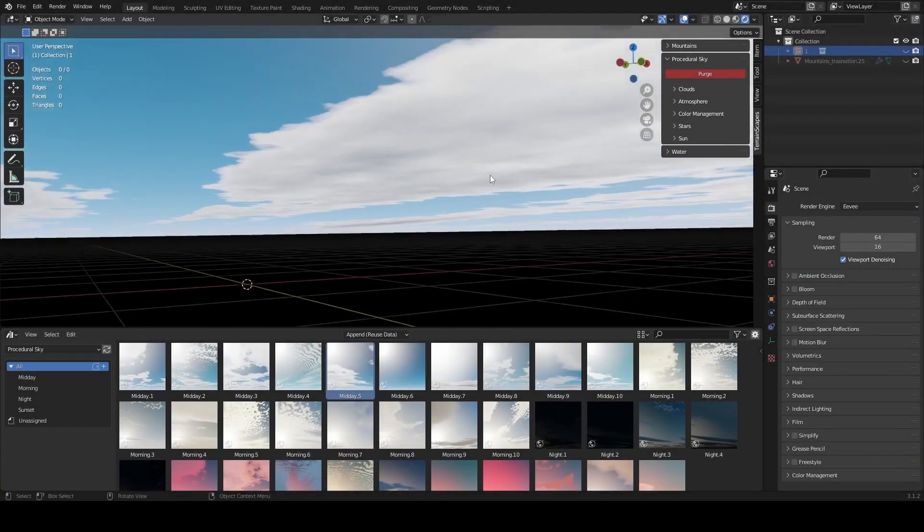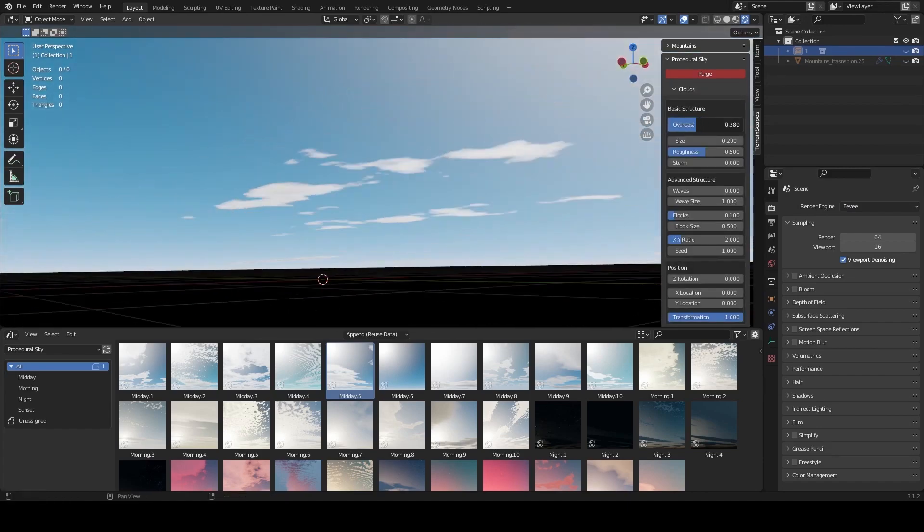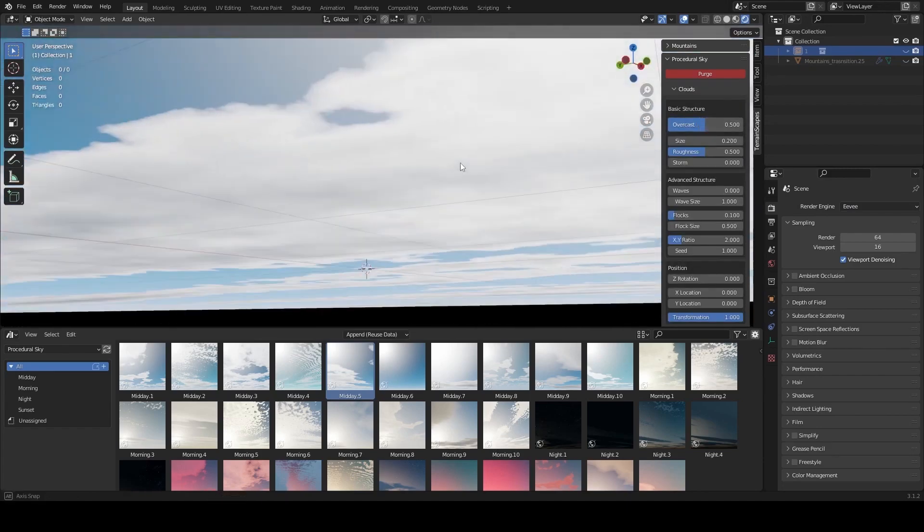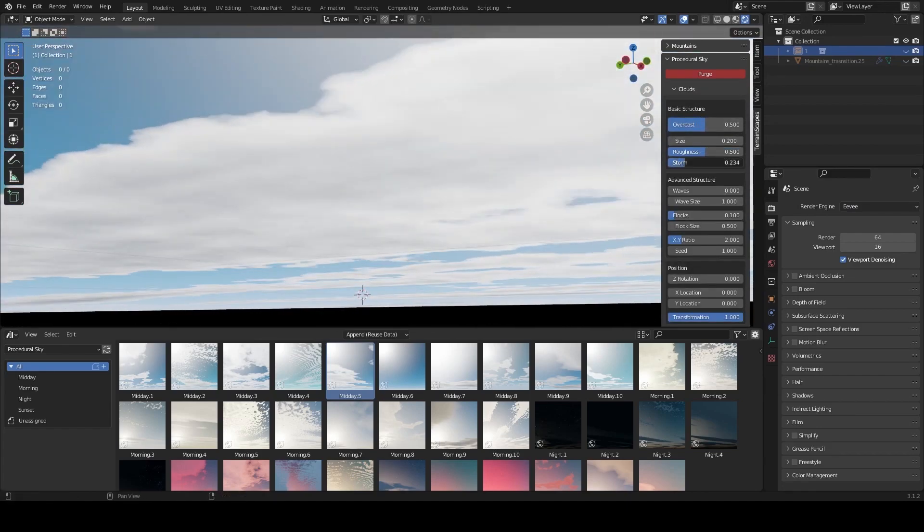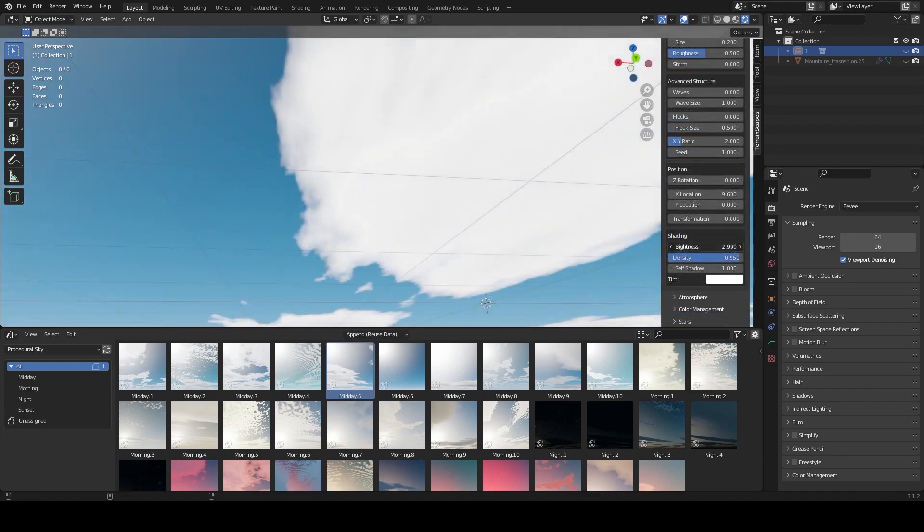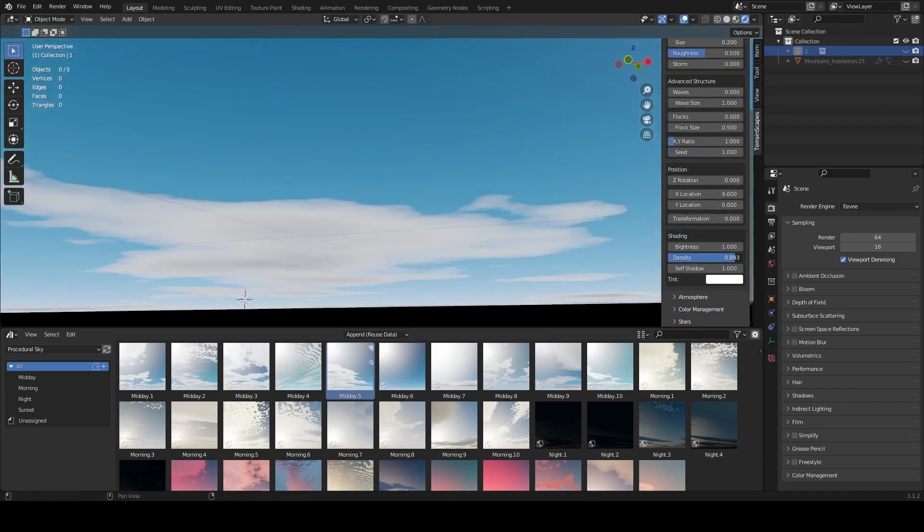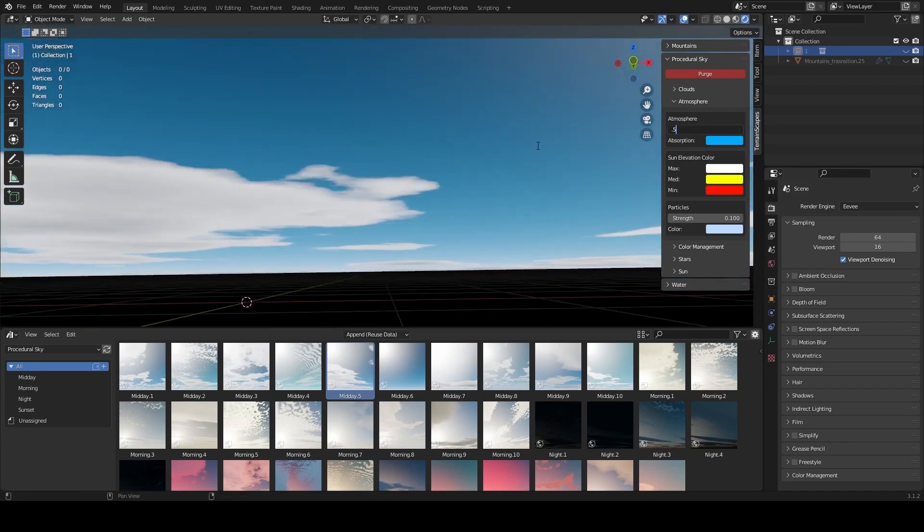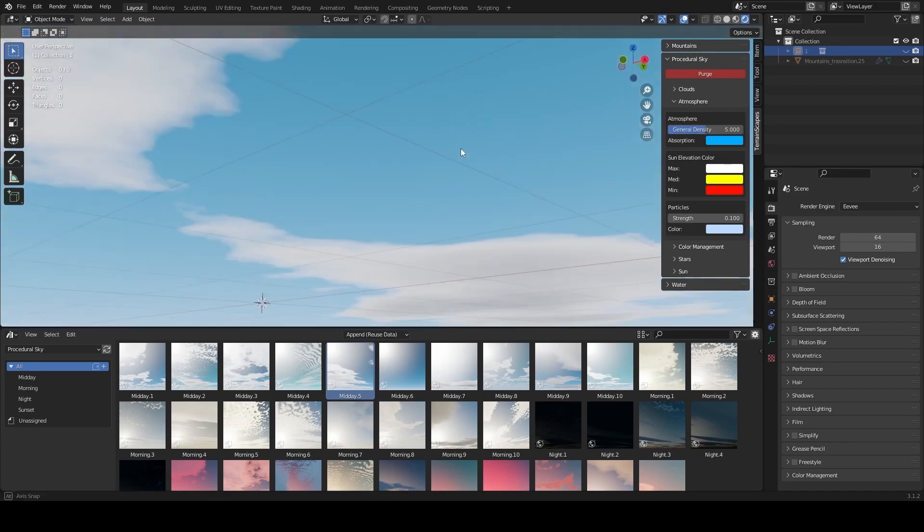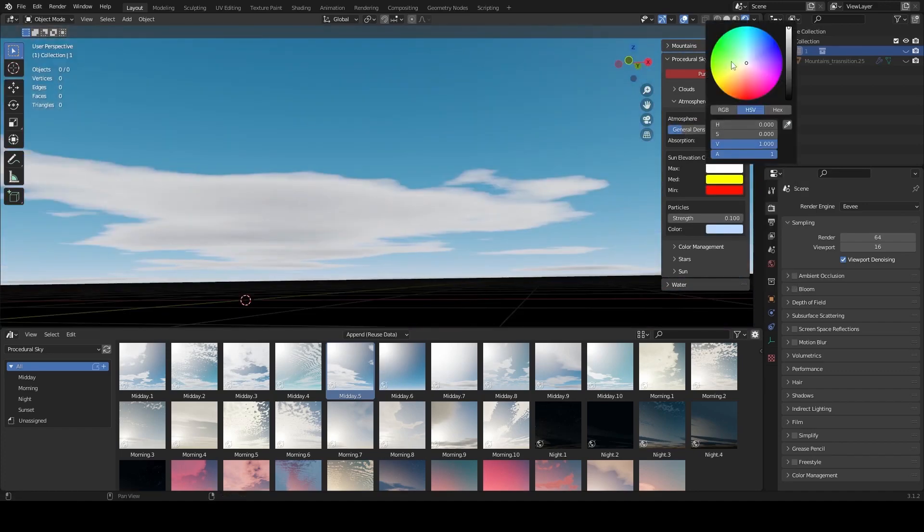You can adjust the overcast, size, roughness, and storm, which can be all animated. There is also a section for controlling the shading, and needless to say, there are a lot of settings and customization to be able to control exactly what type of procedural sky you need.